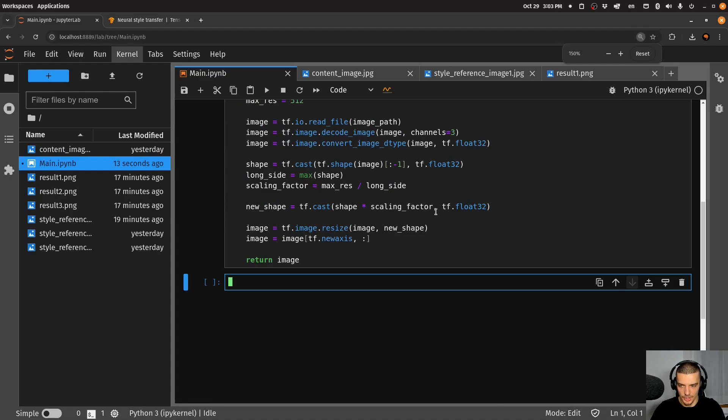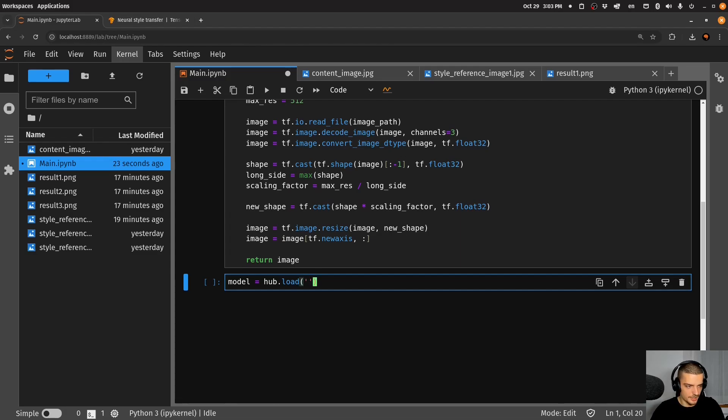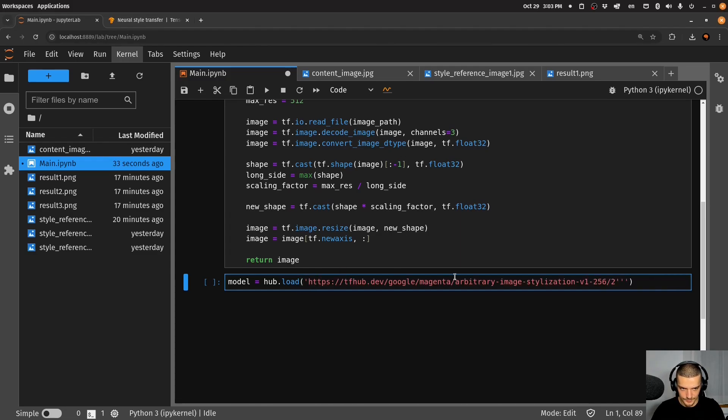But in order to do any of that, we're going to need a model. So we're going to say the model is equal to hub.load. And we need to specify the URL to the model, I'm going to copy paste this now. This is the model that we're going to use here.